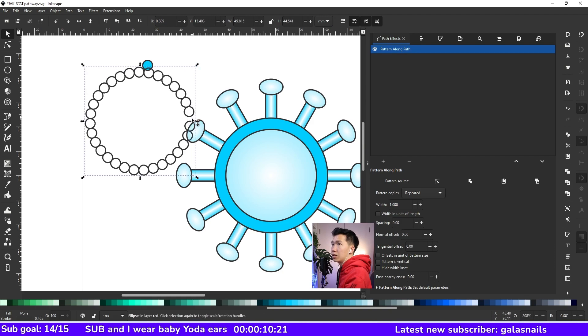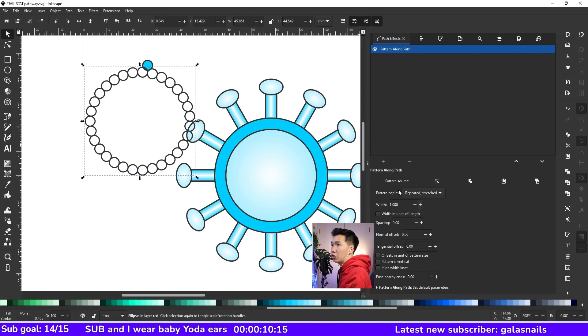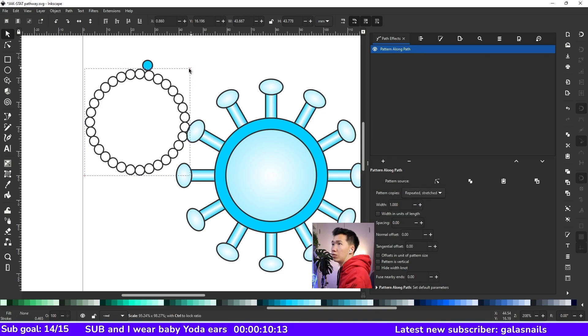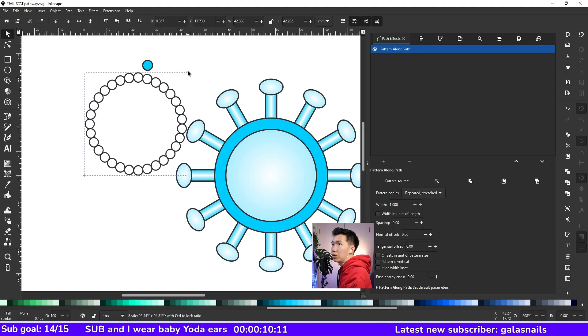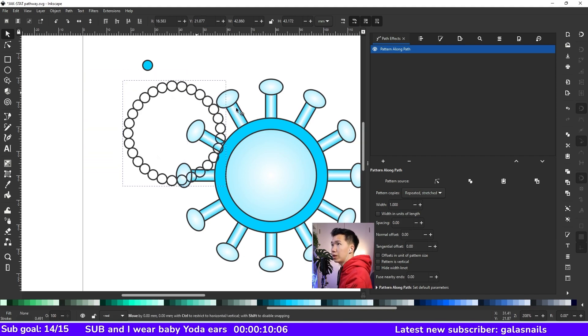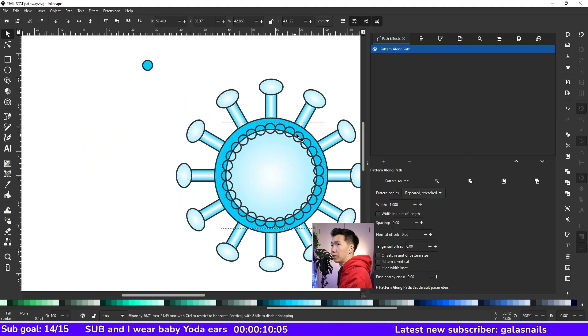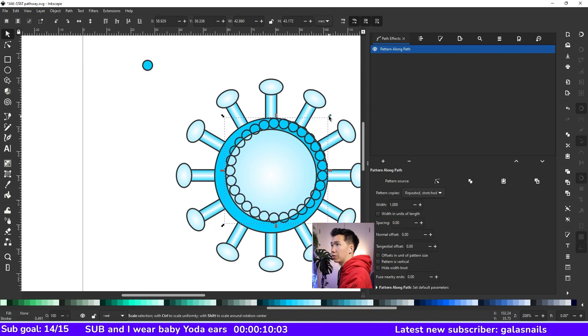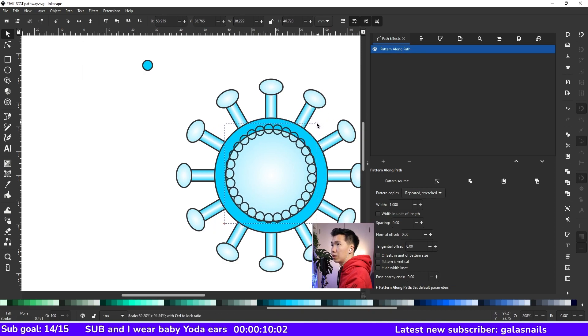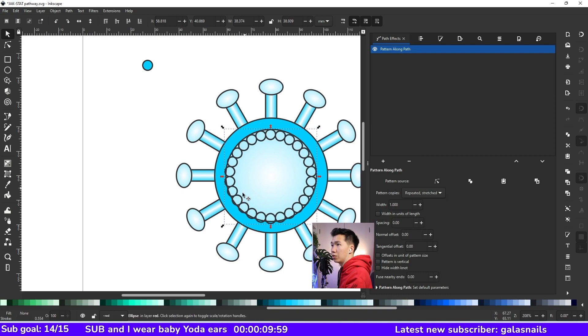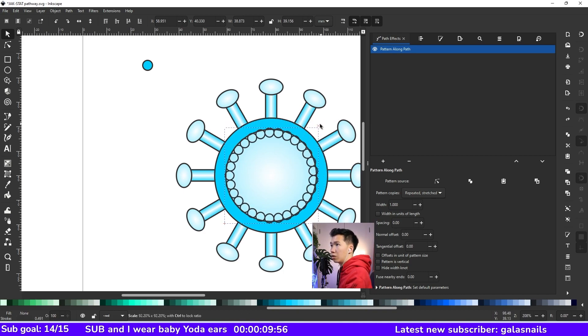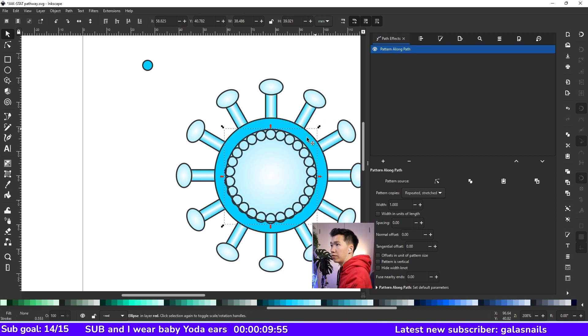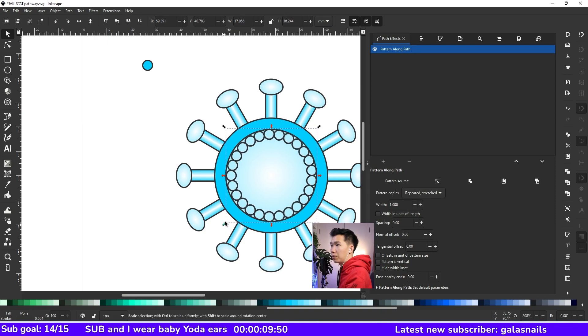And it is a little bit annoying that there's a gap there. So you can choose repeated stretched. Then it will stretch your shape to fill in the gap for you. Then I'll move this over here and scale it down until they are fitting into this space that's underneath the membrane.